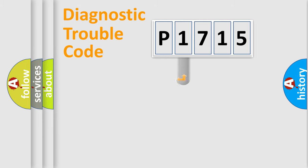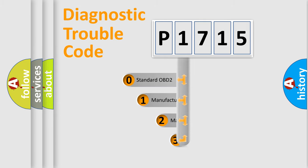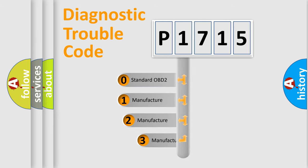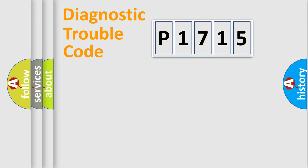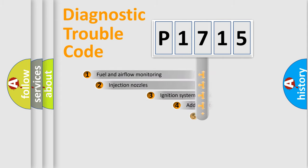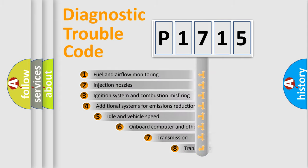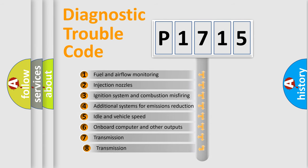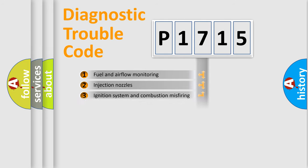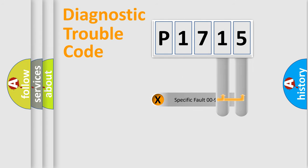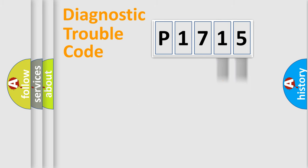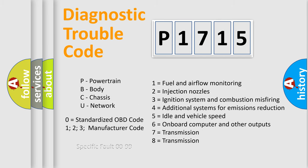This distribution is defined in the first character code. If the second character is expressed as zero, it is a standardized error. In the case of numbers 1, 2, 3, it is a car-specific error. The third character specifies a subset of errors. The distribution shown is valid only for the standardized DTC code. Only the last two characters define the specific fault of the group. Let's not forget that such a division is valid only if the second character code is expressed by the number zero.